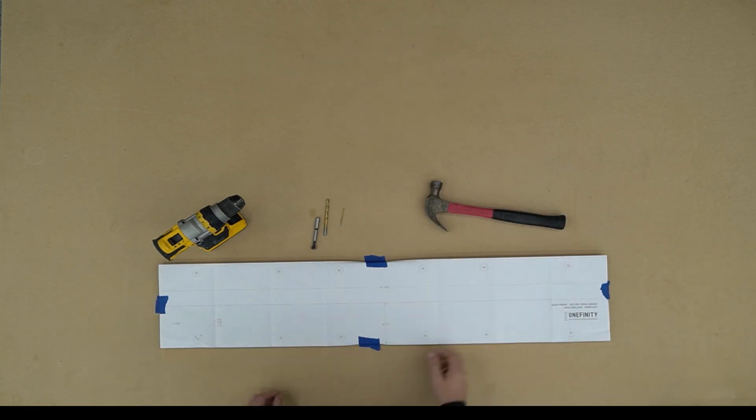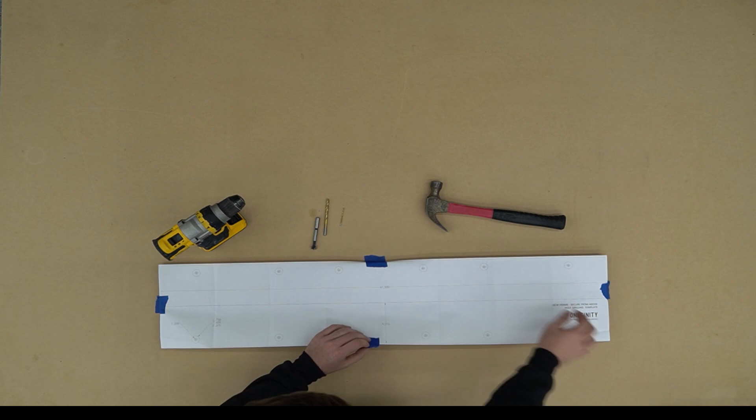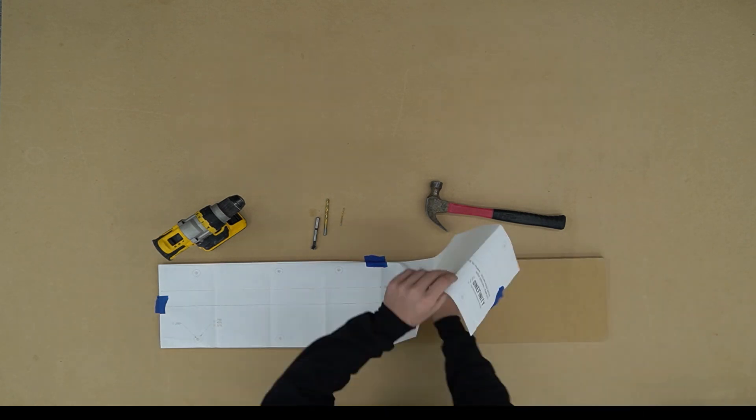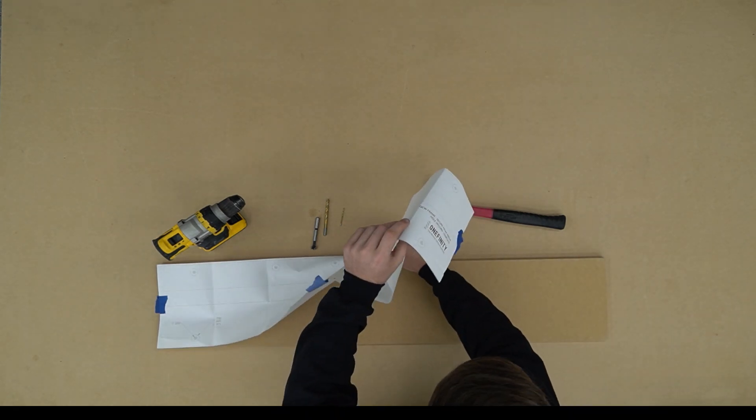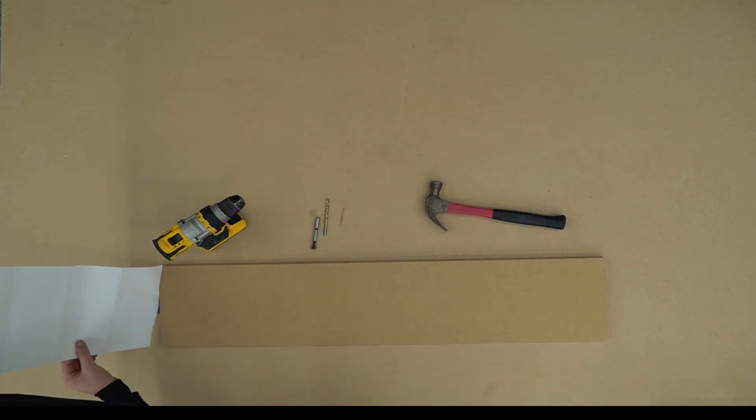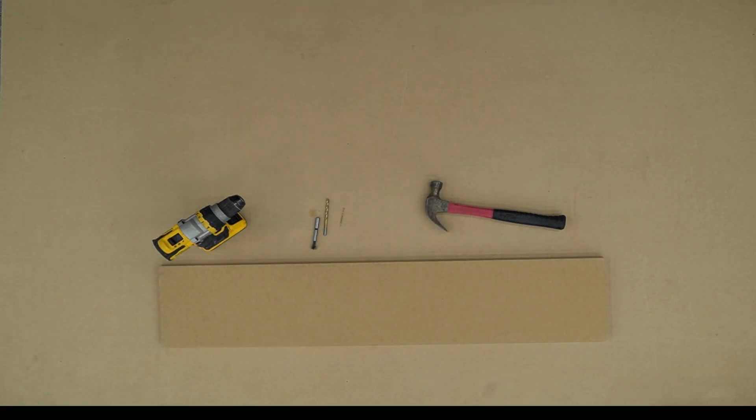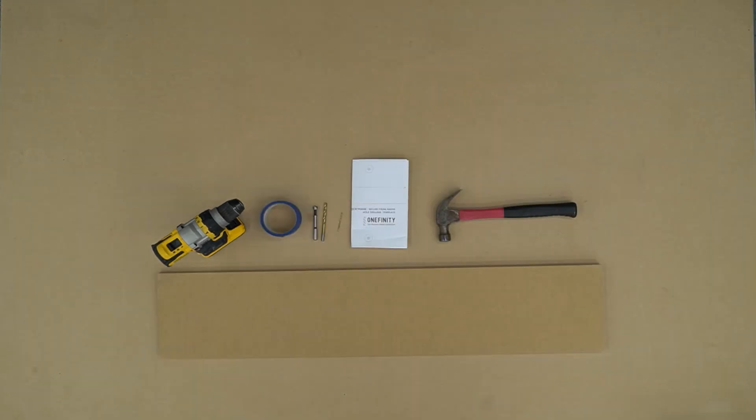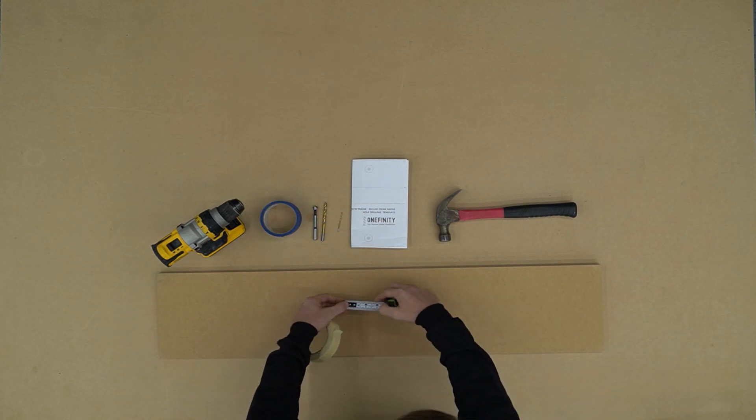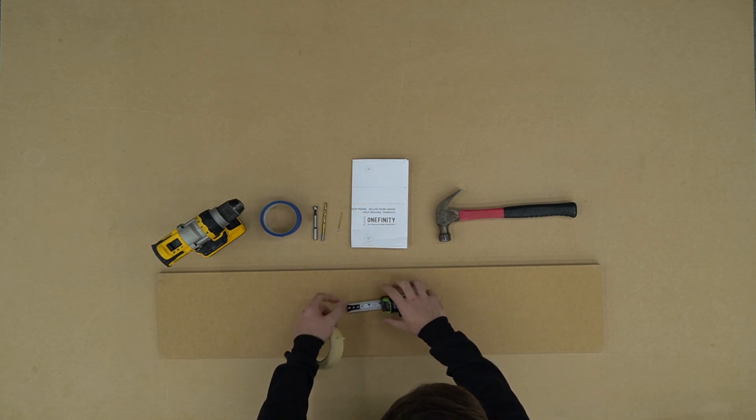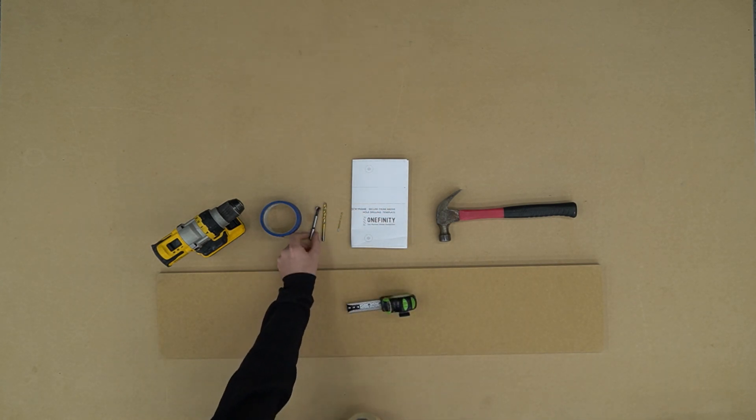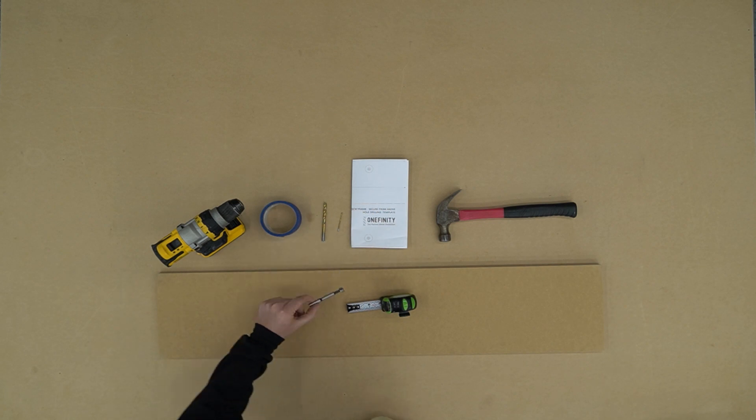Once we've marked where we're going to drill, we can now remove our template. We're going to save that template and use it on the other slats as well. The last thing we need to do before drilling our holes is measure out three eighths of an inch and mark that.